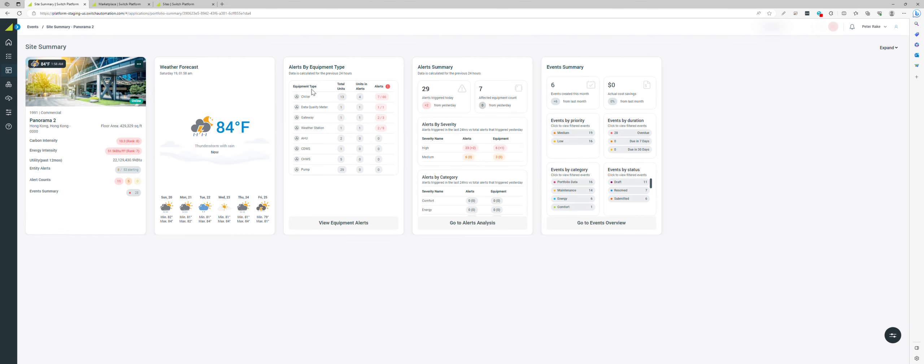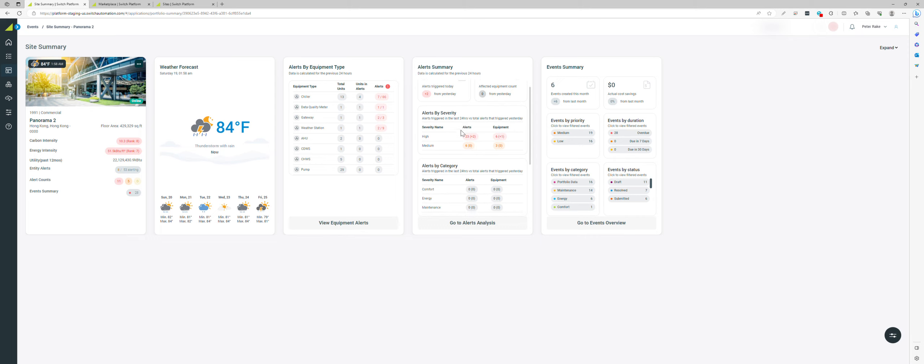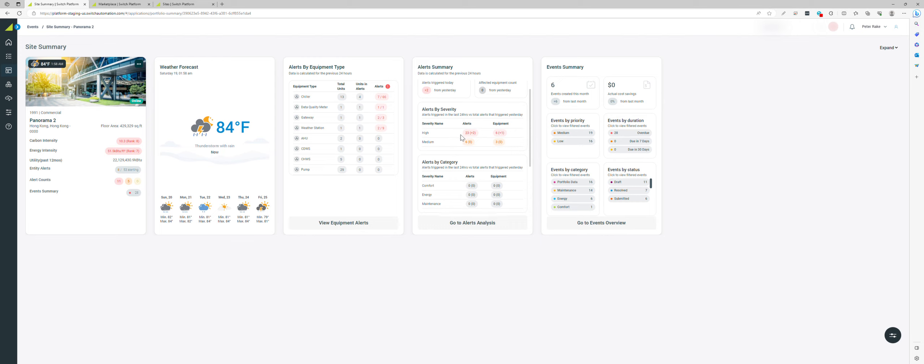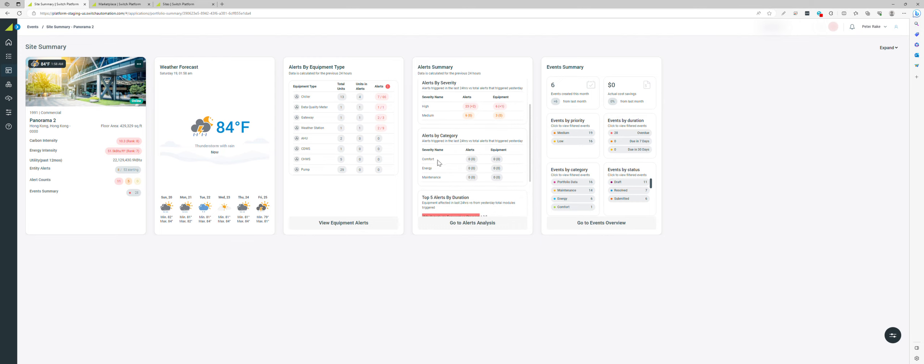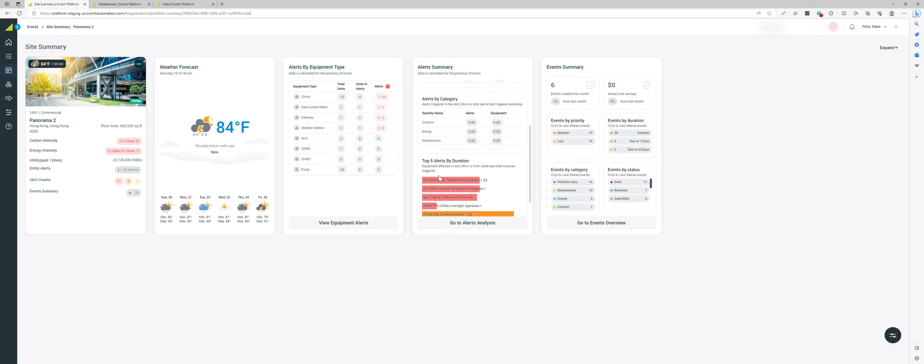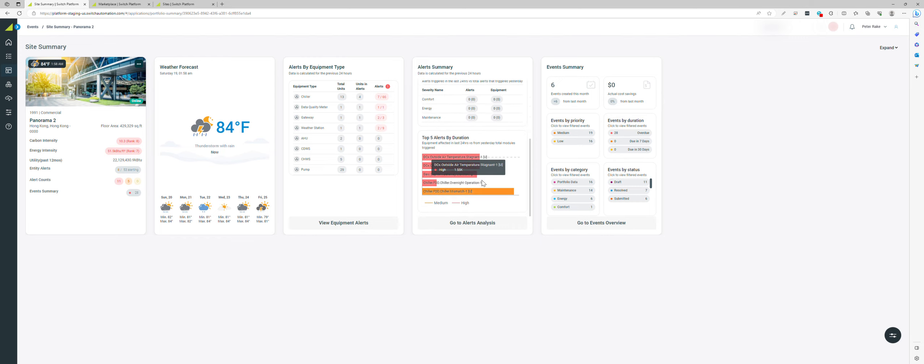Coming back here, this is an alert summary of the categorized alerts: high severity, potentially by comfort, by energy, by maintenance, but also the top five that you have by duration.